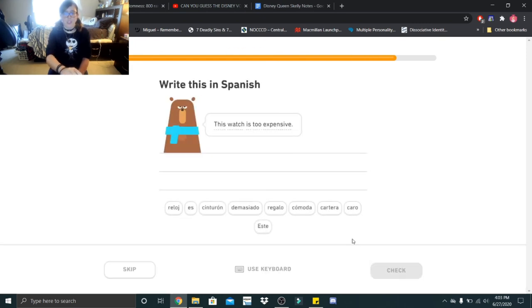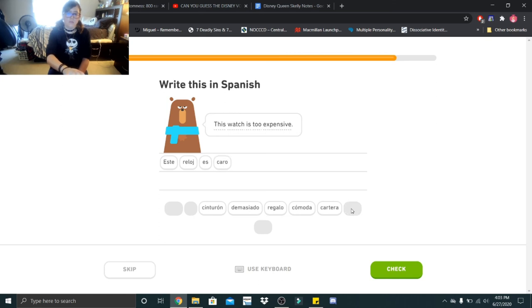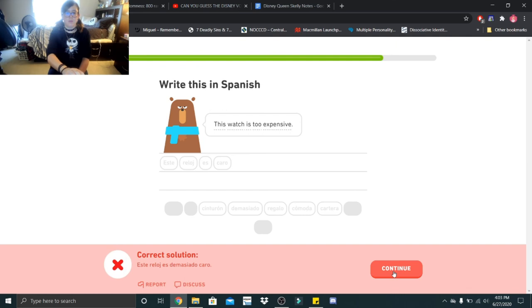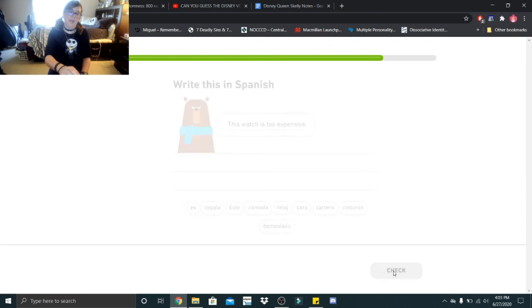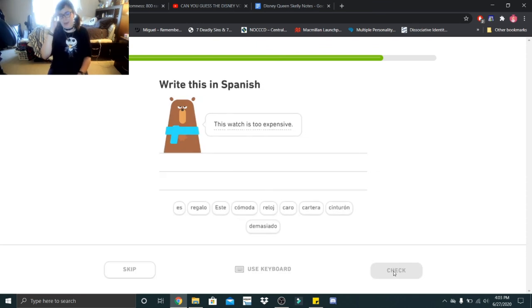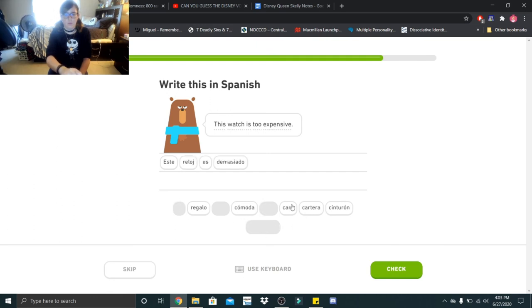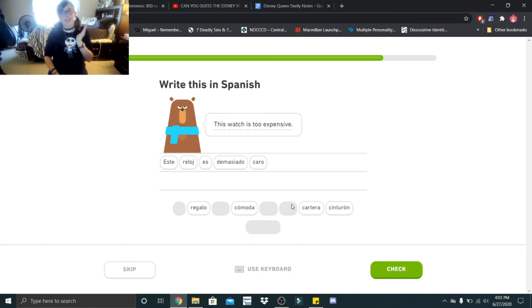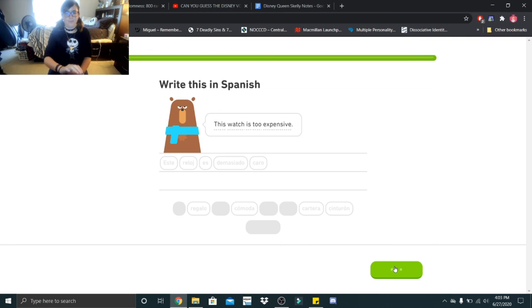This watch is too expensive. Este reloj es muy caro. Oh! Es demasiado caro. Okay. All right. My fault. Okay, so it would be este reloj es demasiado caro. My mistake.